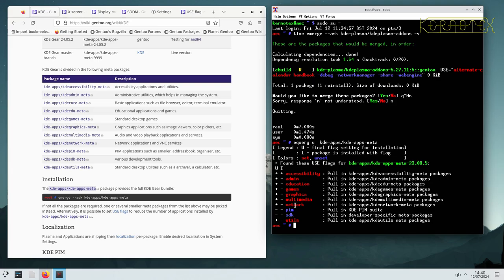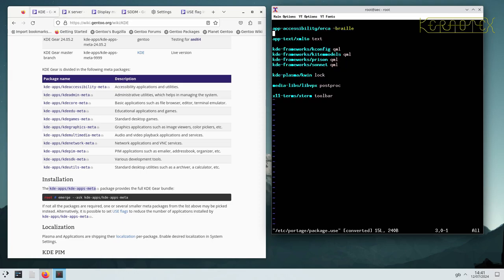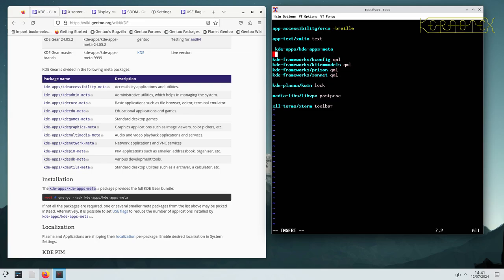It's the personal information management and the SDK which aren't pulled in by default. The PIM you might want because there's a calendar and address book, organizer, and so on. That might be useful. I tend to use Thunderbird for email, but you might want to use the one that comes with PIM. In fact, I might install it because I don't even know what it looks like. So I'd have to add in a package.use line for this. That's KDE apps meta. I'll put that in there and I'll just add in PIM.